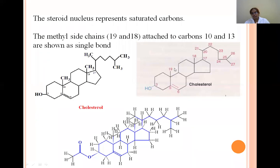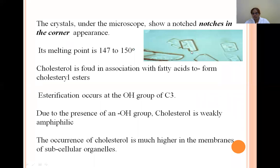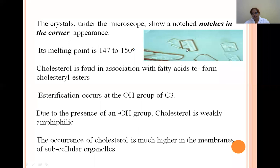This is the complete structure of cholesterol. When you observe cholesterol under the microscope, it shows a notch shape present at the corner. The notch-in-corner appearance is a characteristic microscopic feature of cholesterol.